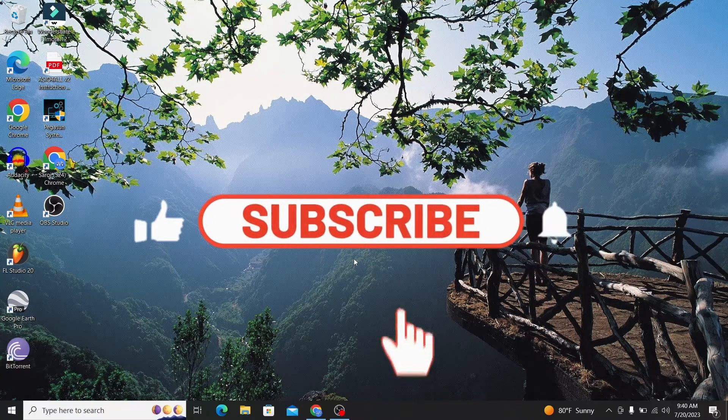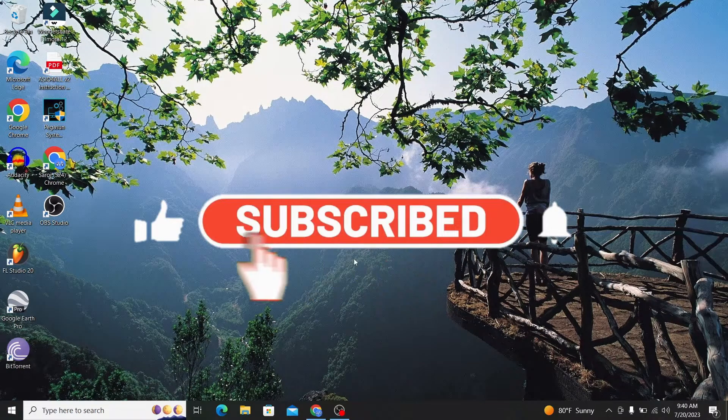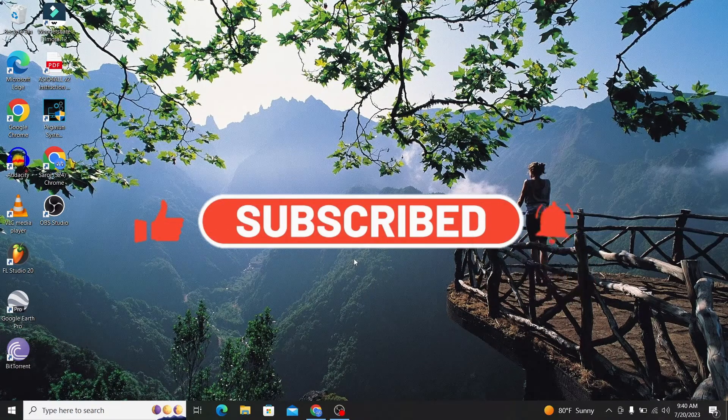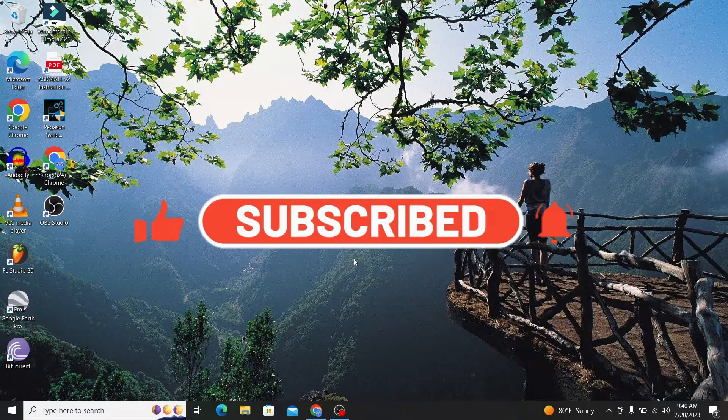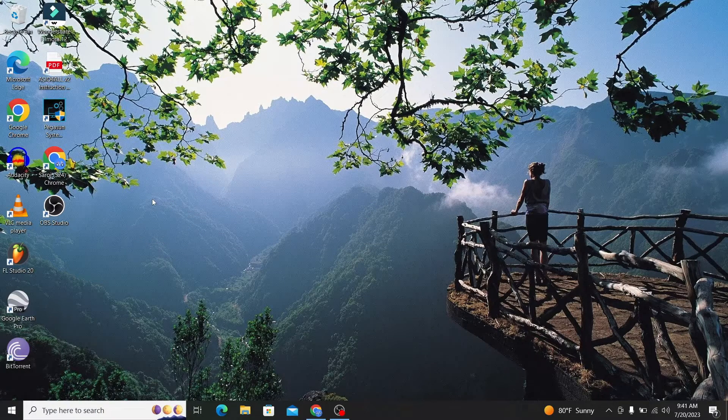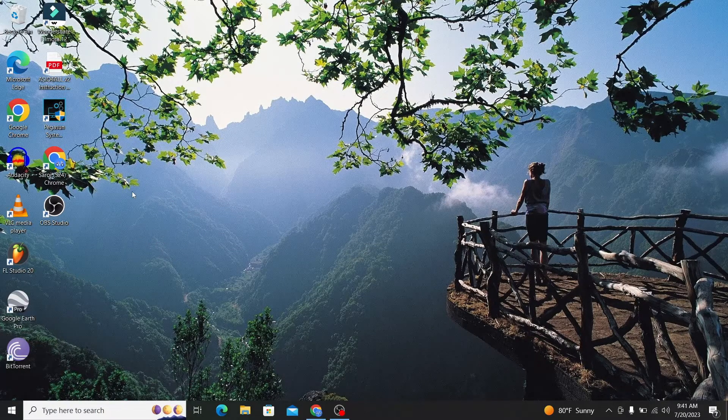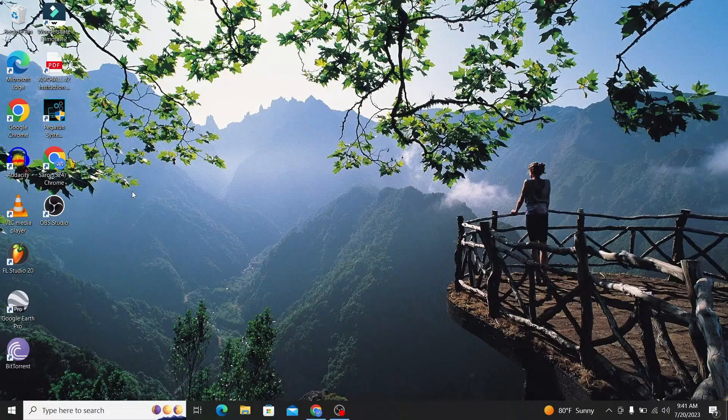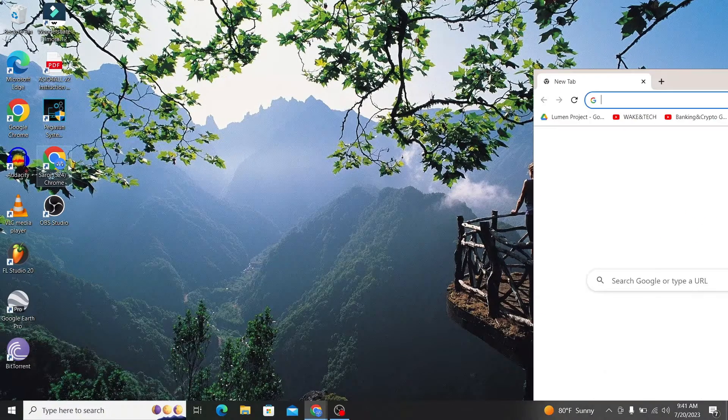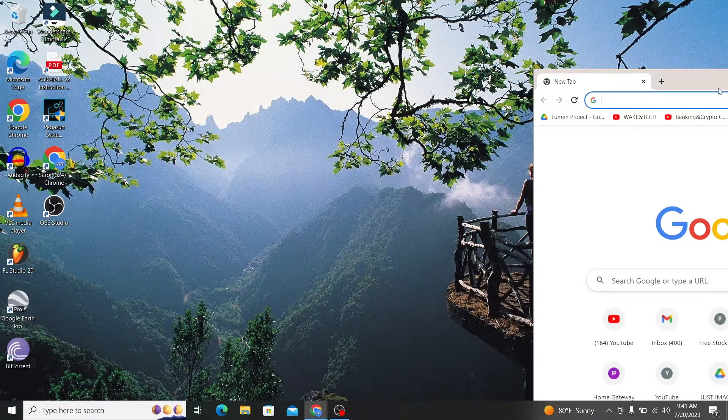Hello everyone and welcome back to another video from Wakin Tech. In this video I'm going to show you how you can log out from your account on Amazon Prime, so let's get started right away.